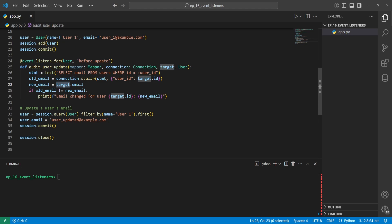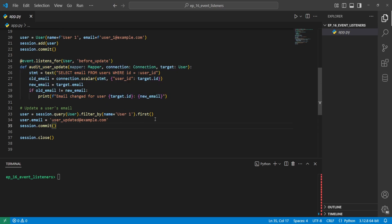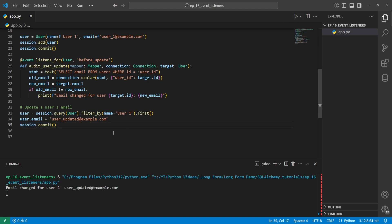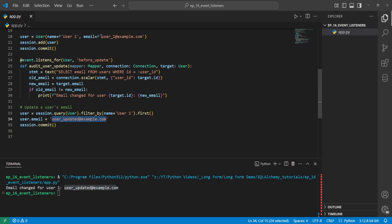The key in the dictionary just needs to match the value in the statement, which starts with a colon. Then new_email is set to target.email — target references the updated values we're trying to process. If the old email does not equal the new email, we print that the email for the user is changing. When we run this, we can see the email did change for user one to user_updated@example.com, and the previous email was user_one@example.com.